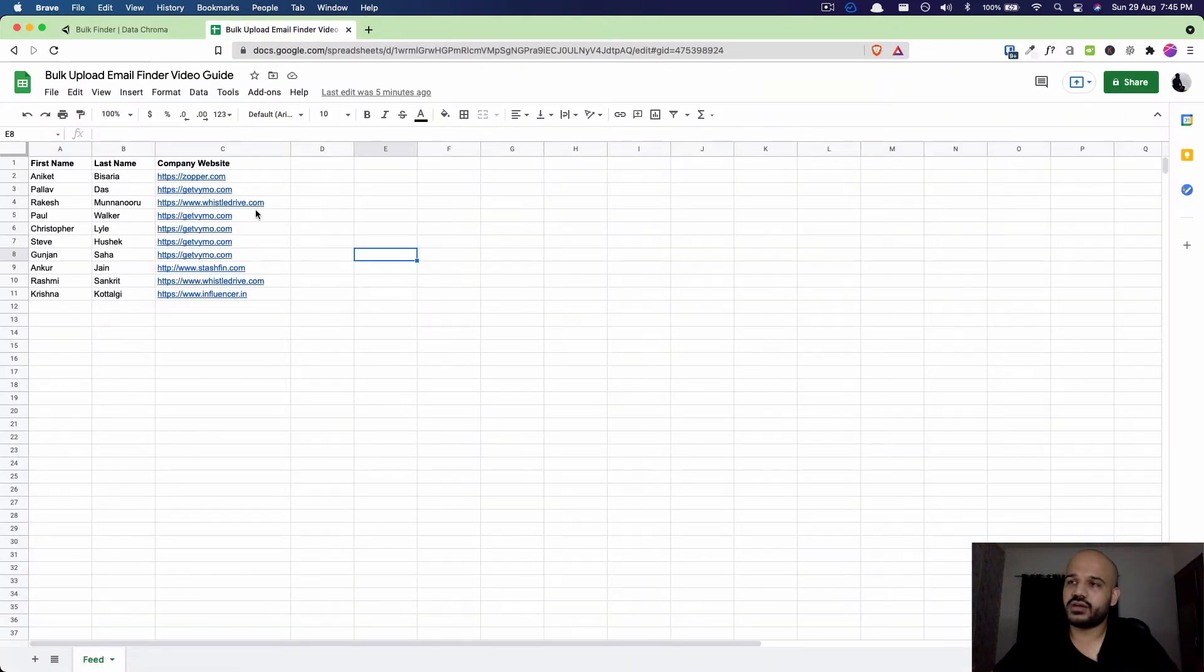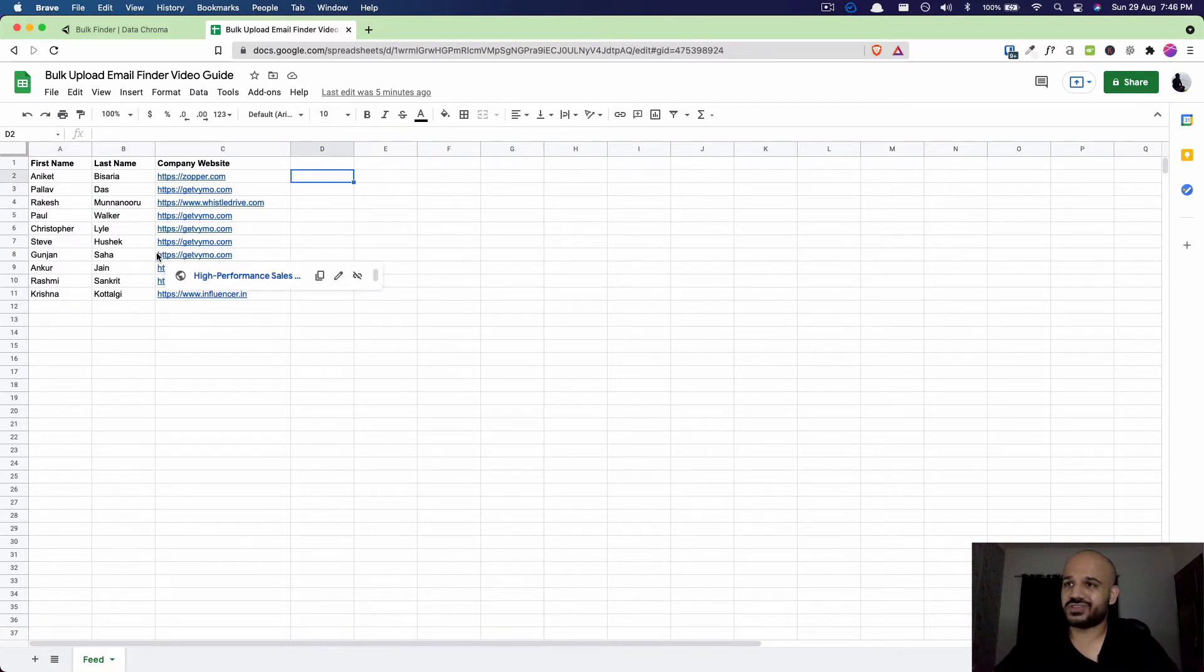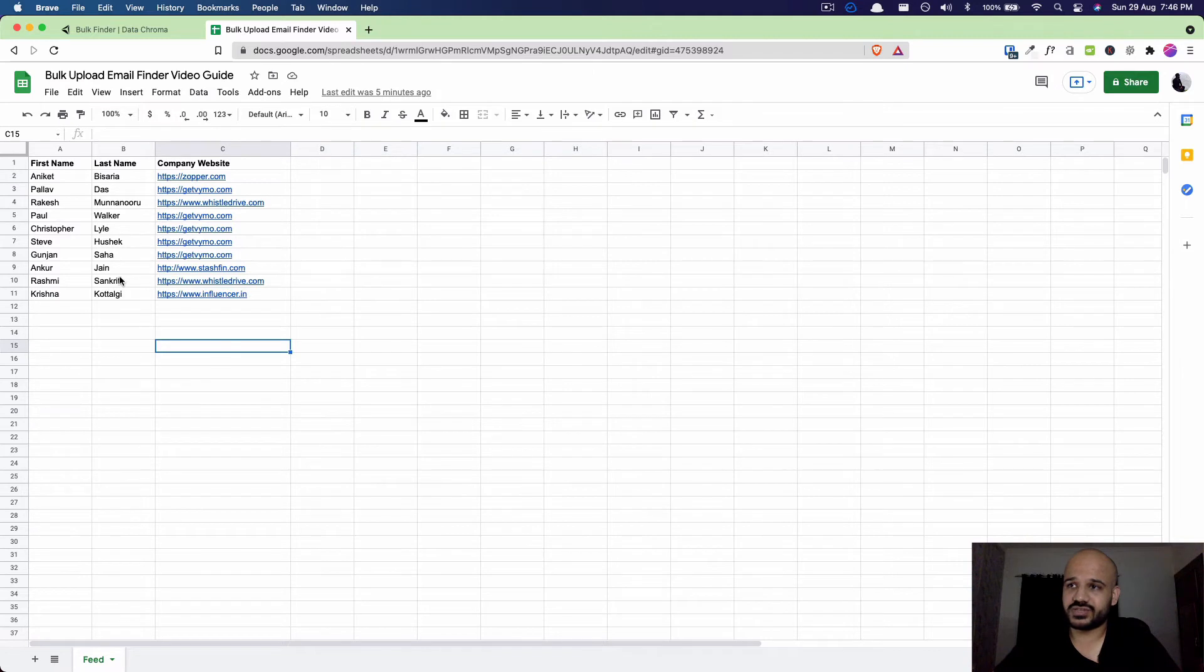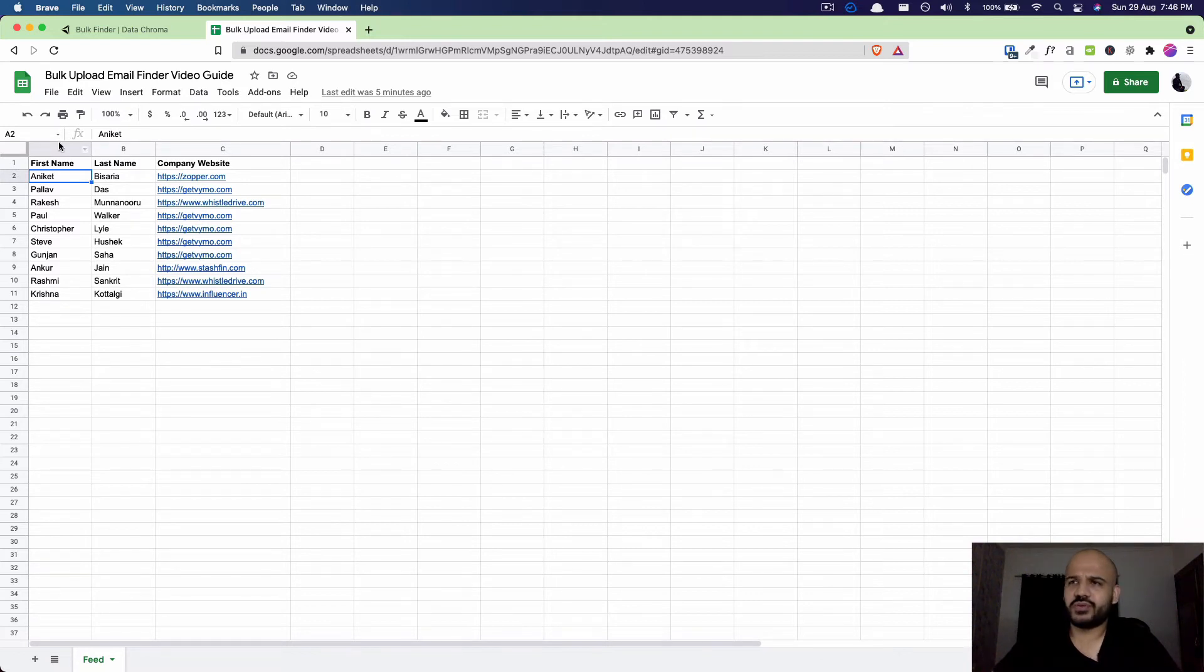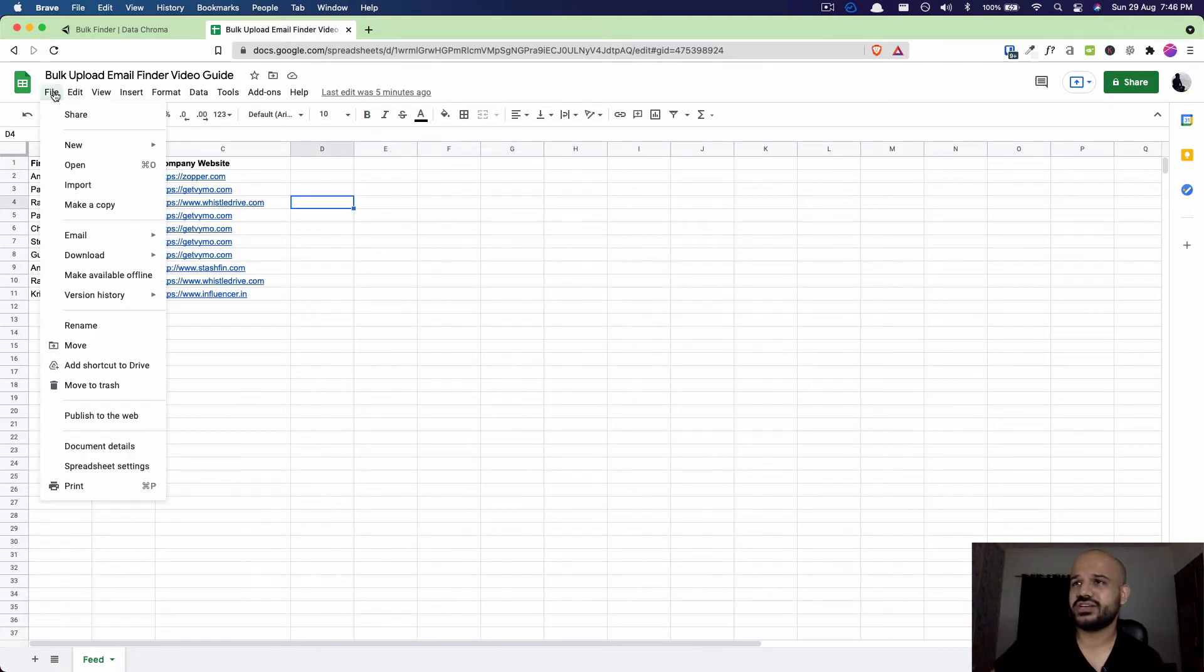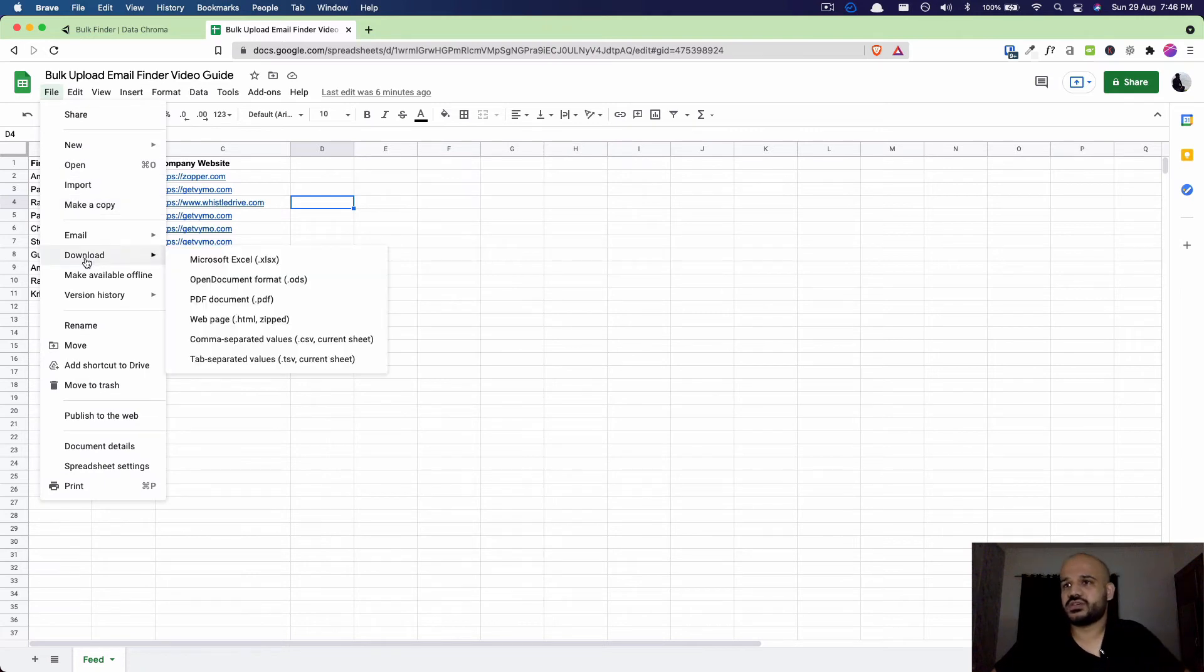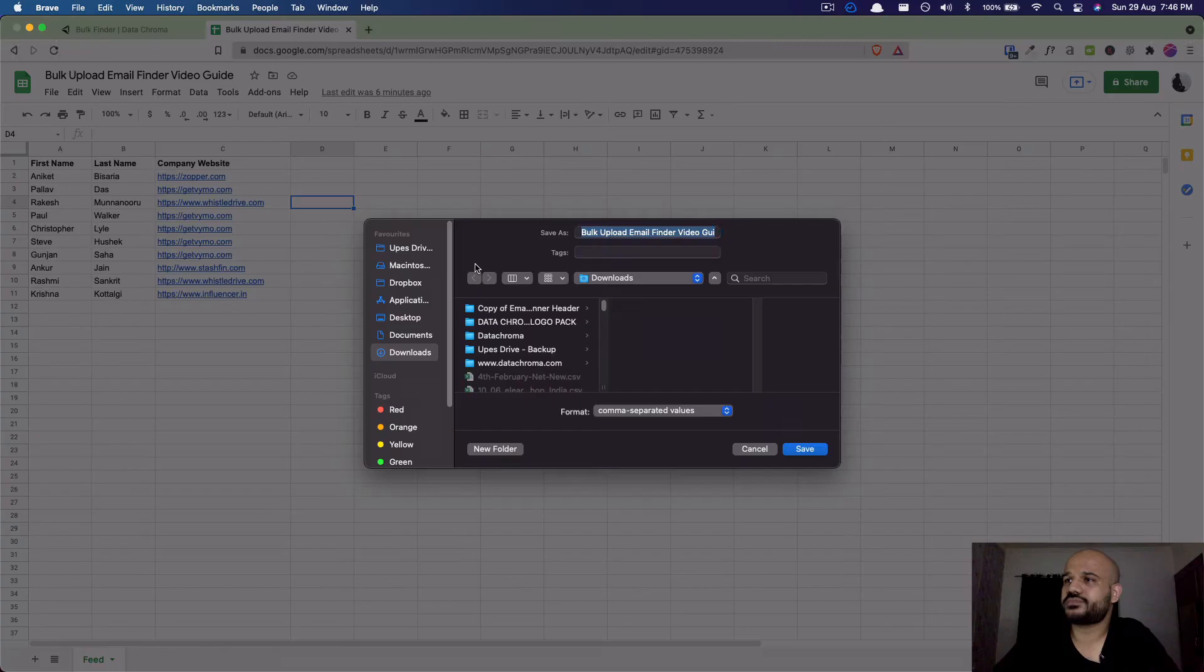For this video I created some dummy data. Let's say I'm looking to find emails for these people. I'm creating a list with this data. Like this, you'll create a CSV with first name, last name, and company website. You should have three columns. You can put any header if you want. I've made this inside a Google Sheet and now I'll download this as a CSV and save it.